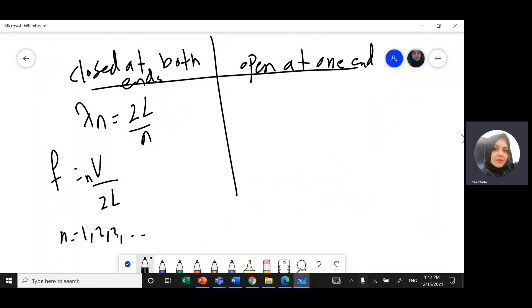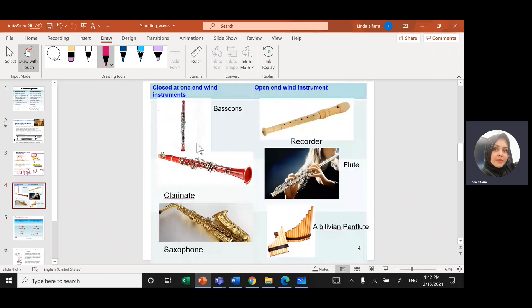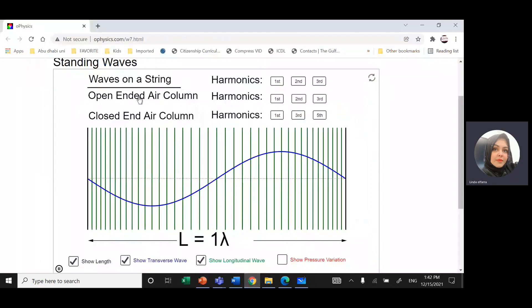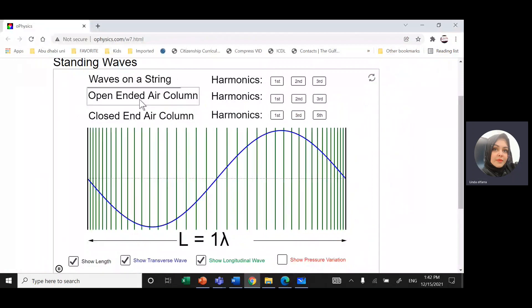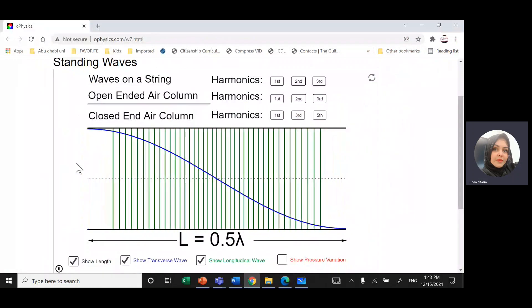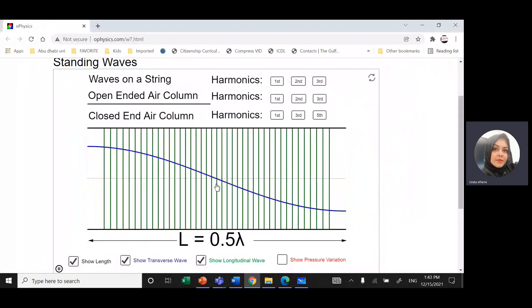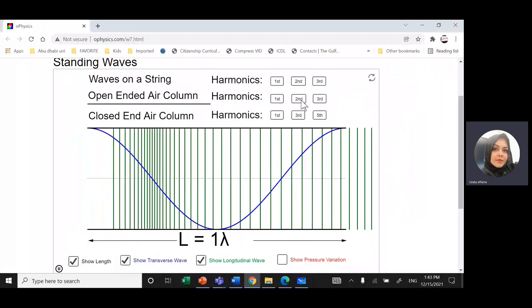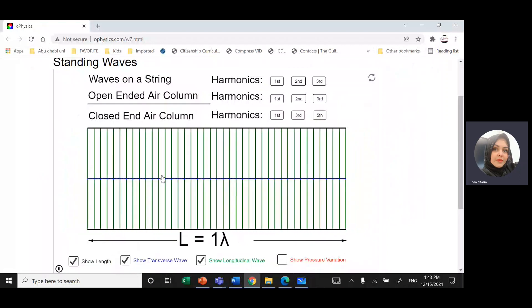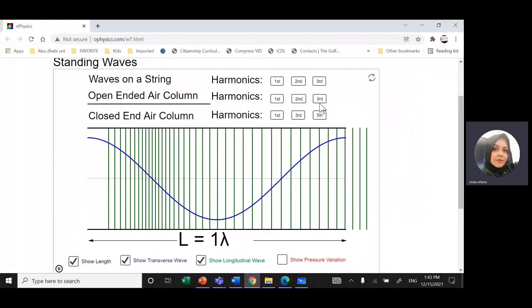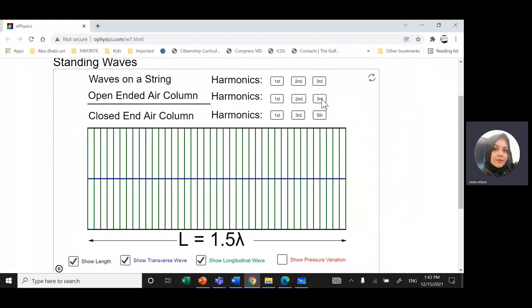Similarly, for instruments open at both ends — like recorder and flute. For the first harmonic, I have anti-nodes at both ends and one node in the middle. For the second harmonic, I still have anti-nodes at both ends with two nodes. For the third harmonic, you can see the frequency is increasing. The formula is the same: lambda = 2L/N and F = VN/2L.